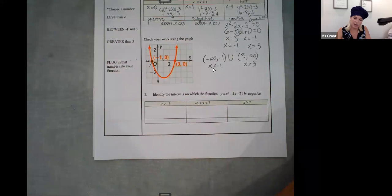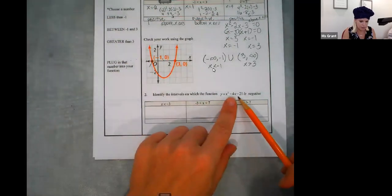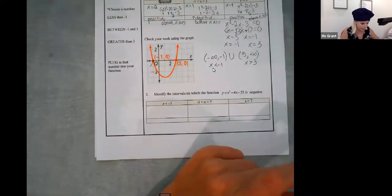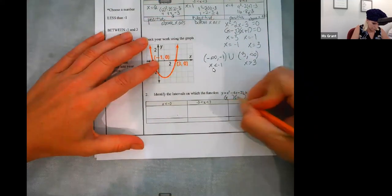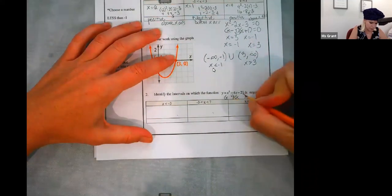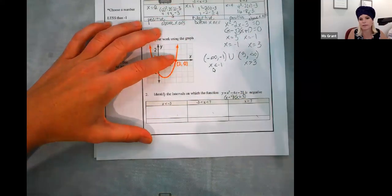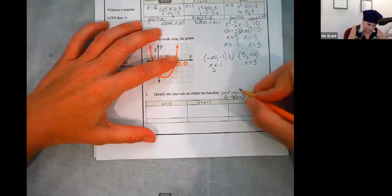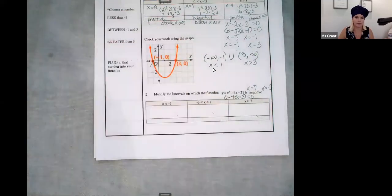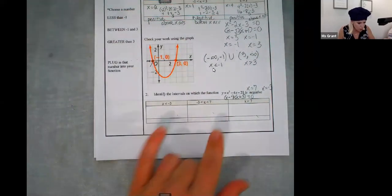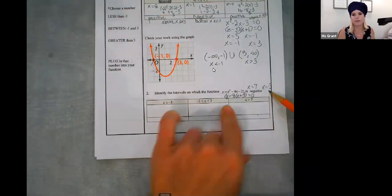That was the long version with a graph — you're not going to be given a graph again. Next one: identify the intervals on which the function y equals x squared minus four x minus 21 is negative. I only care where it's negative, but I've got to pick test numbers. Factor it — 21 is made from seven and three, but I want negative four x, so the seven has to be negative because negative seven x plus three x is negative four x. So using zero product property: x equals positive seven and x equals negative three. That negative three and seven is where I got the numbers for my chart — I had to factor it first and find my zeros, my roots.